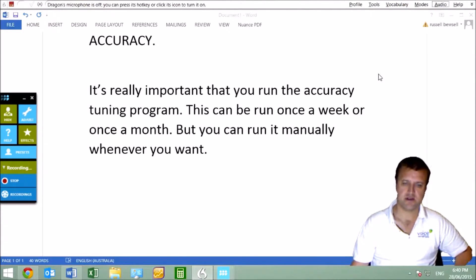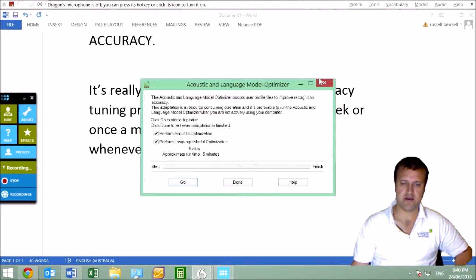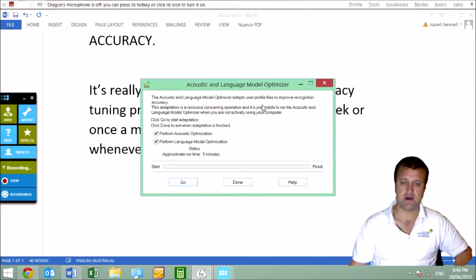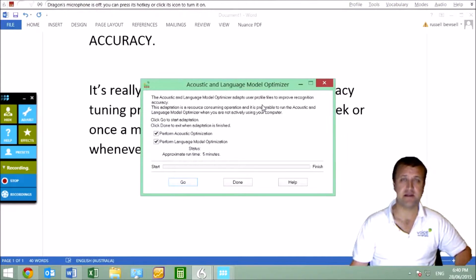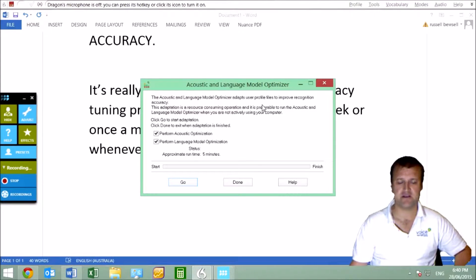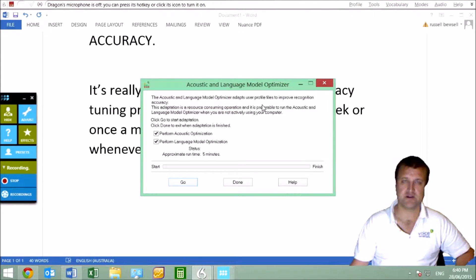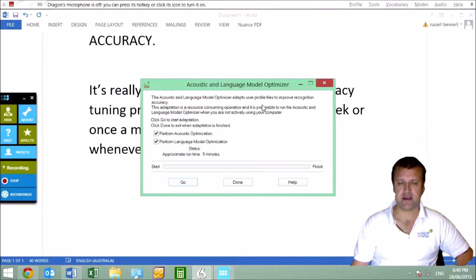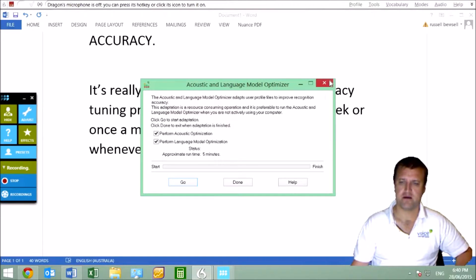I certainly encourage you to run this if you haven't already. Just hit Go and it will run. It might take an hour or 20 minutes, depending on how many corrections and how much it's heard you speak. Allow for an hour or so—perhaps running at lunchtime is a good idea.